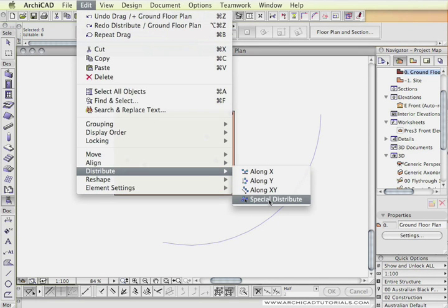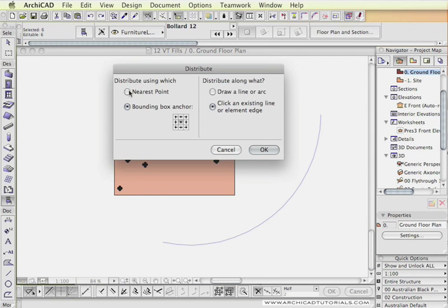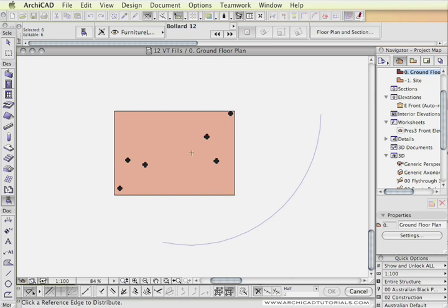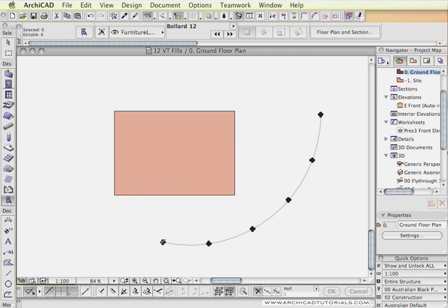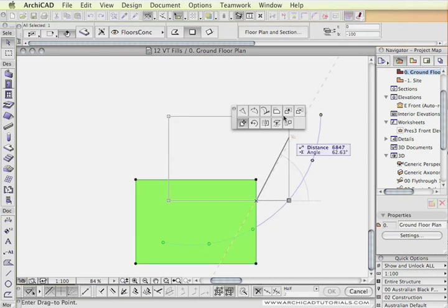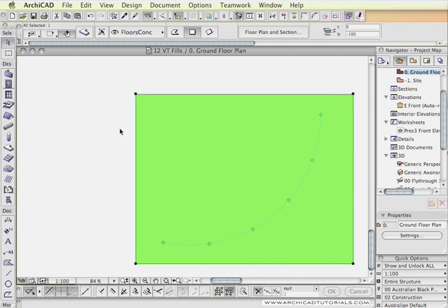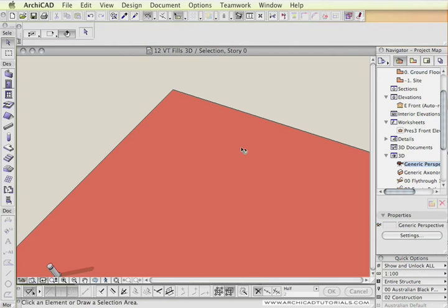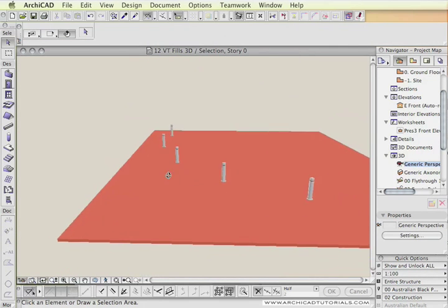Finally there is Special Distribute, which allows distributing objects by nearest point, bounding box, or a predefined anchor, and along either a new line or arc, or an existing line or arc. I have an existing arc here so I'll use that. What happens is the left-most object is moved to the start of the arc, the right-most to the other end, and the other objects are evenly distributed between those points along the arc. This can be quite handy if you want to distribute bollards along a predefined path, such as the edge of a curve.